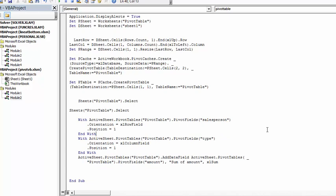And then what we're doing is we're totaling up the sum of the amounts. So we have active pivot table add fields active sheet pivot table pivot fields amount if that's where we're getting it from. And what we're doing with this is we're summing the amount.